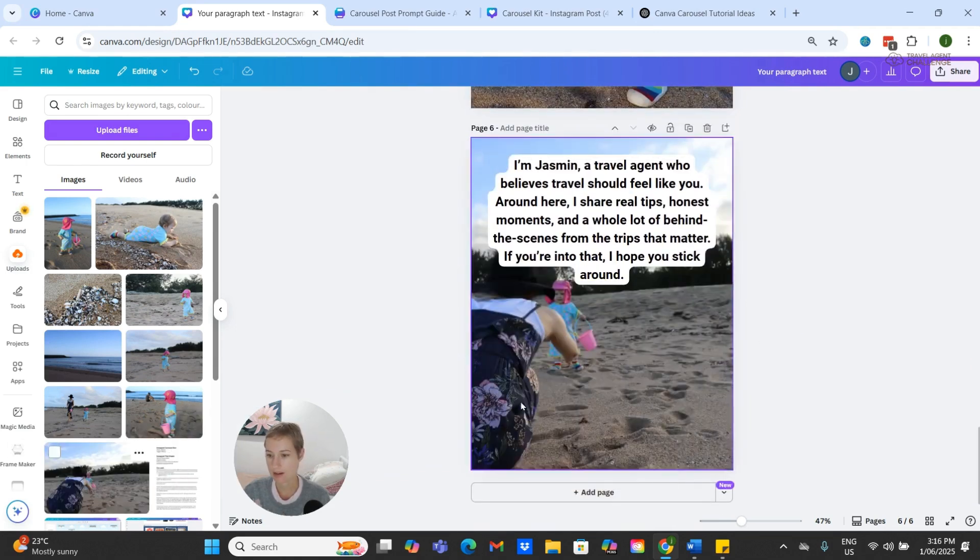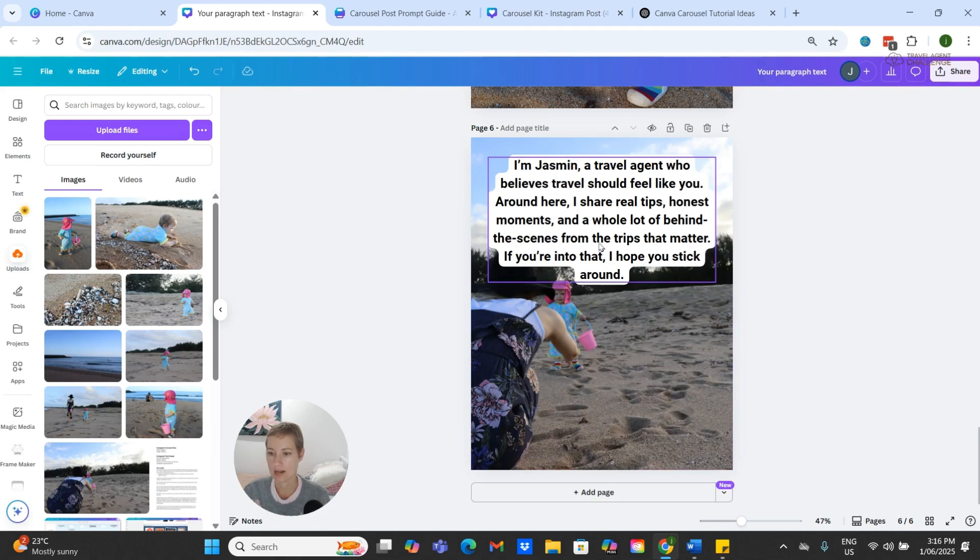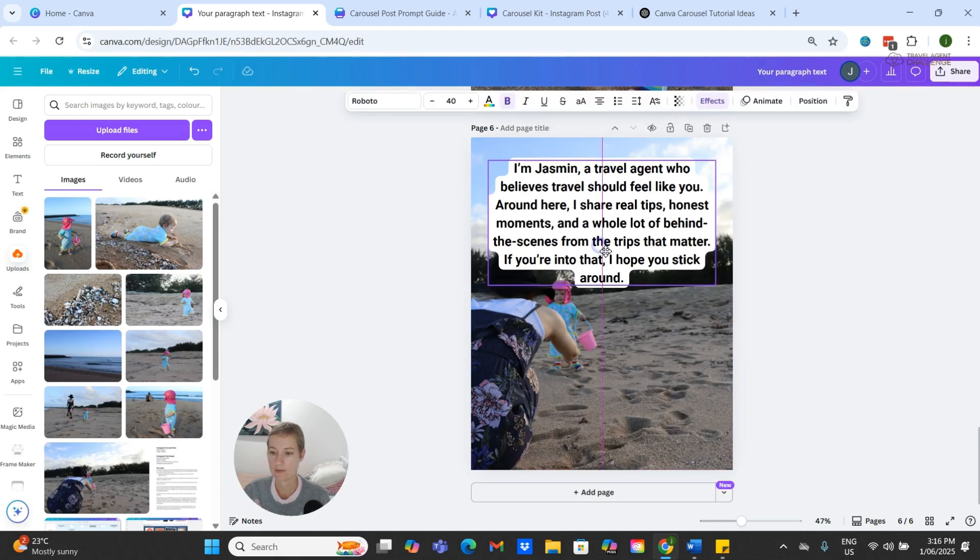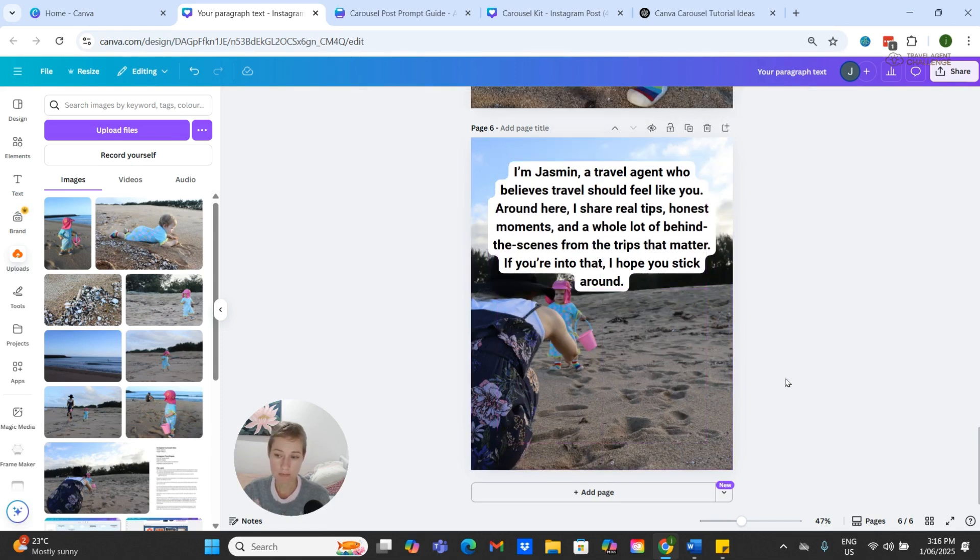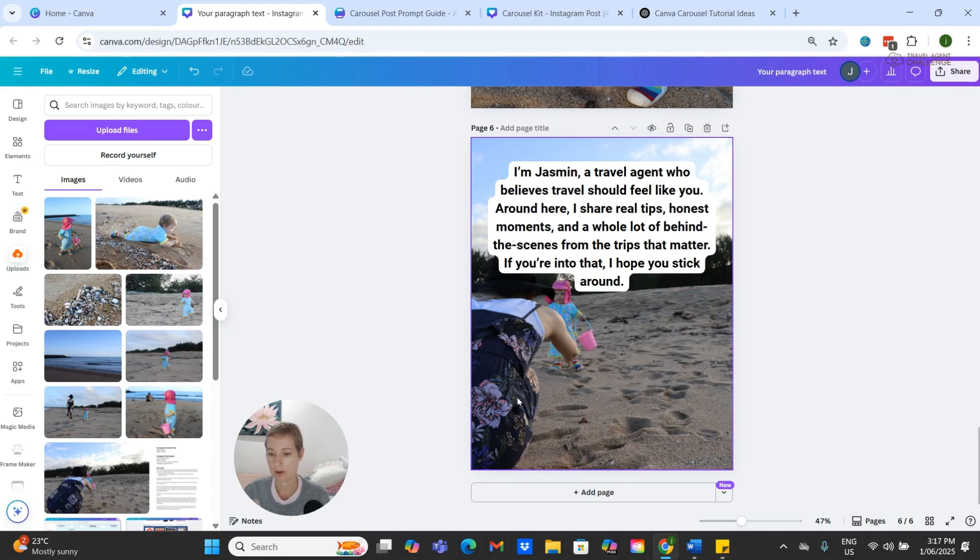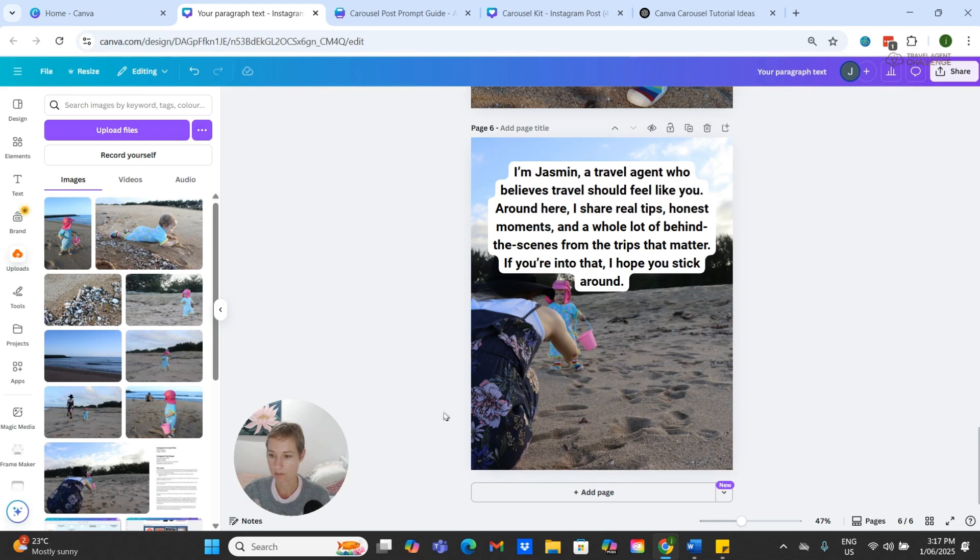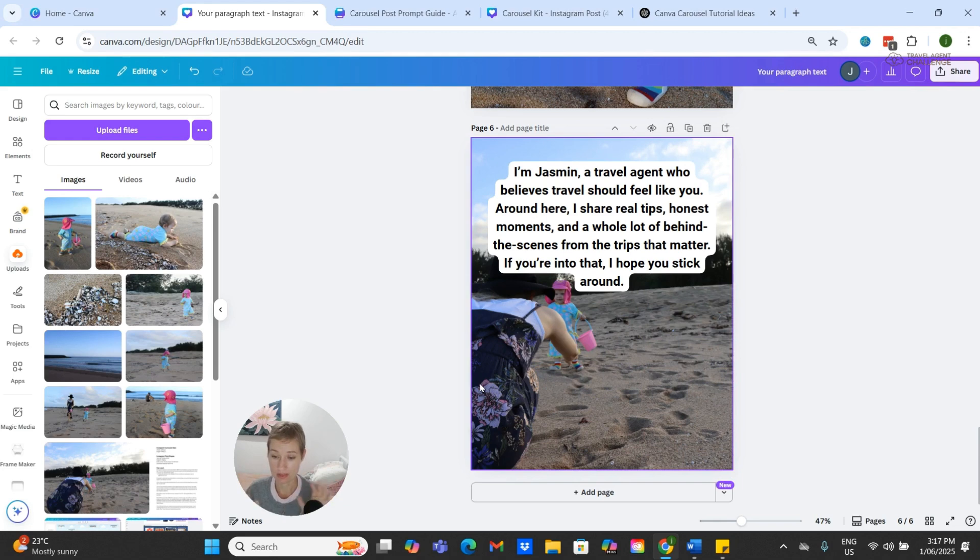And then for our page that has our CTA, I think it's a really nice idea to have you in the image as well. So this one, or perhaps this other picture of me.